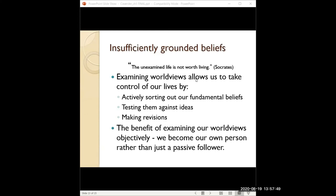Socrates famously said, 'The unexamined life is not worth living.' If you just go along without questioning your beliefs, what's the worth of your life? If you're not examining the purpose and value of your life, it seems kind of empty — you live, you die, but where's the greater meaning? That's the philosophical challenge he was putting forward.